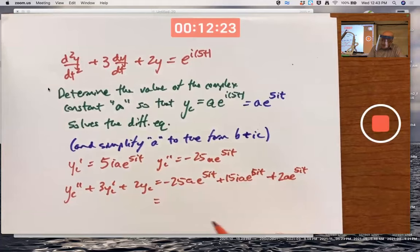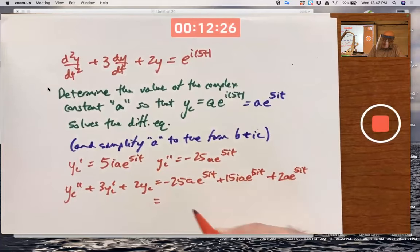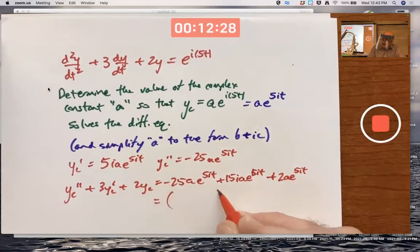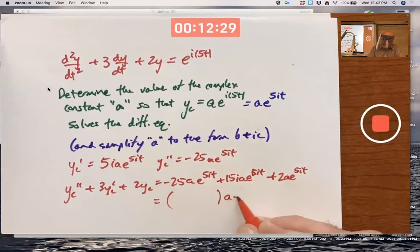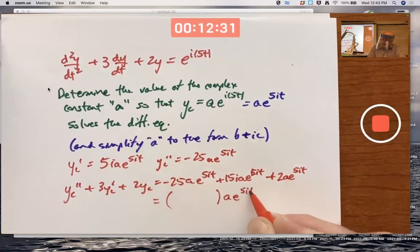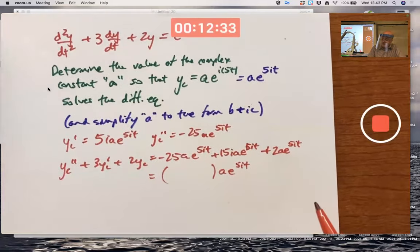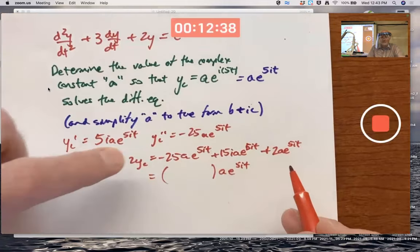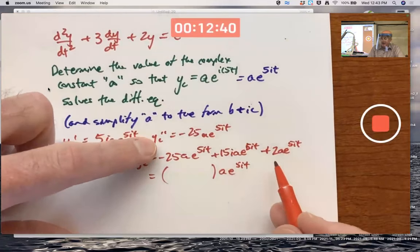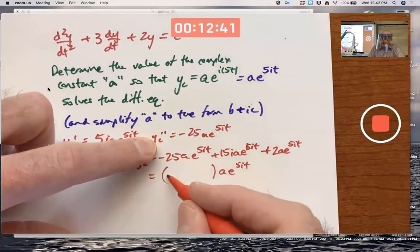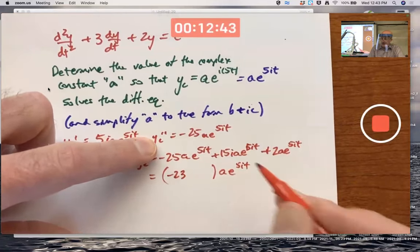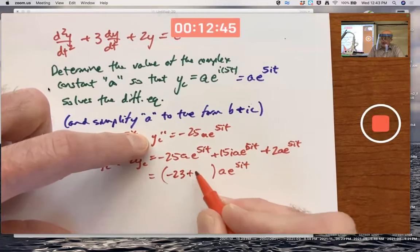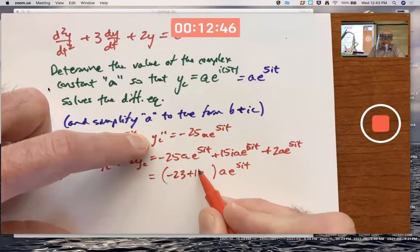Factor out the common factor of a and the common factor of e^(5it). What's left over is going to be a complex number. The real part — the part that doesn't involve i — will be 2 minus 25, which is negative 23. And the imaginary part is 15, multiplied by i.